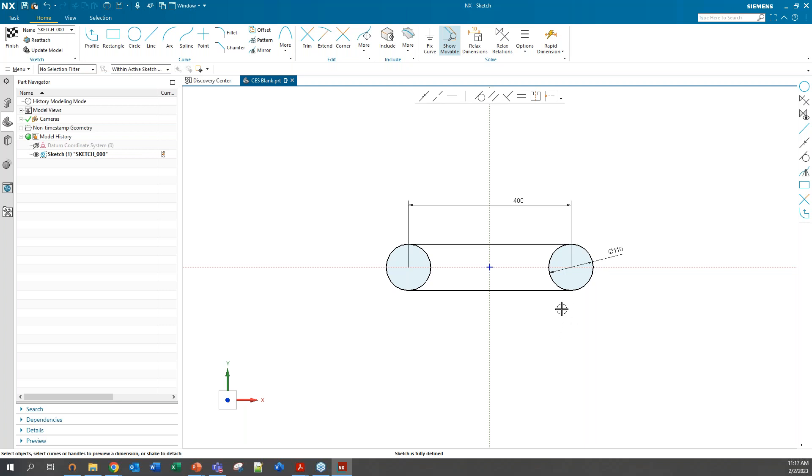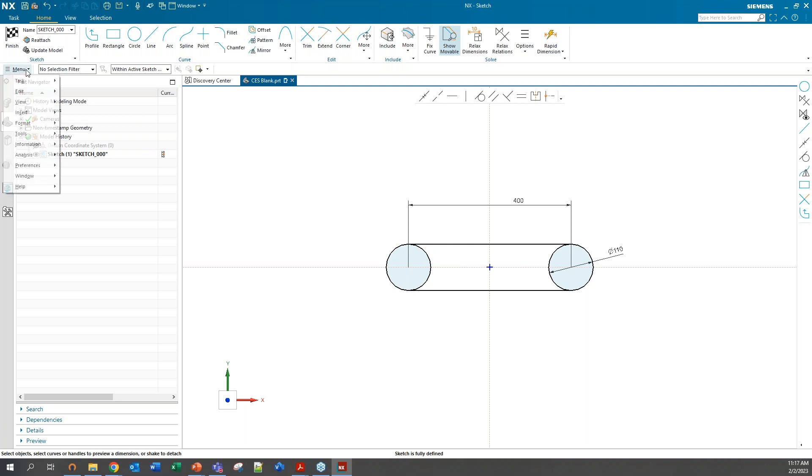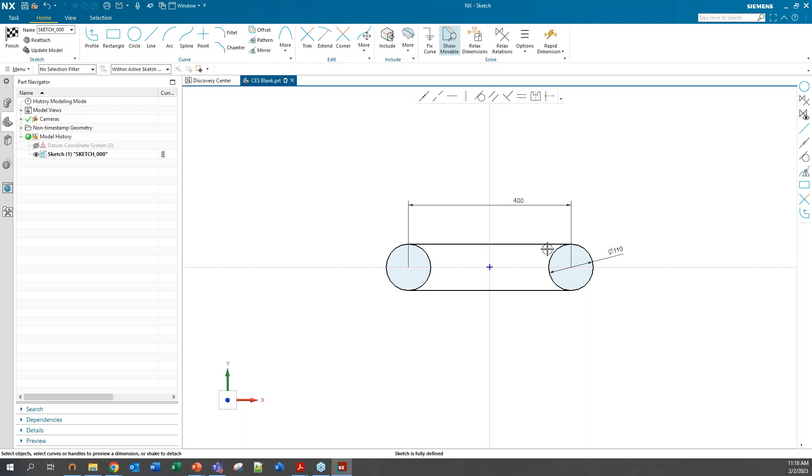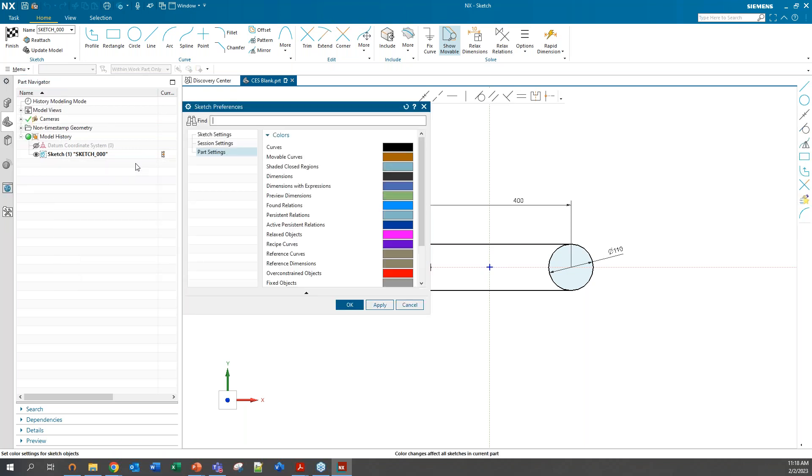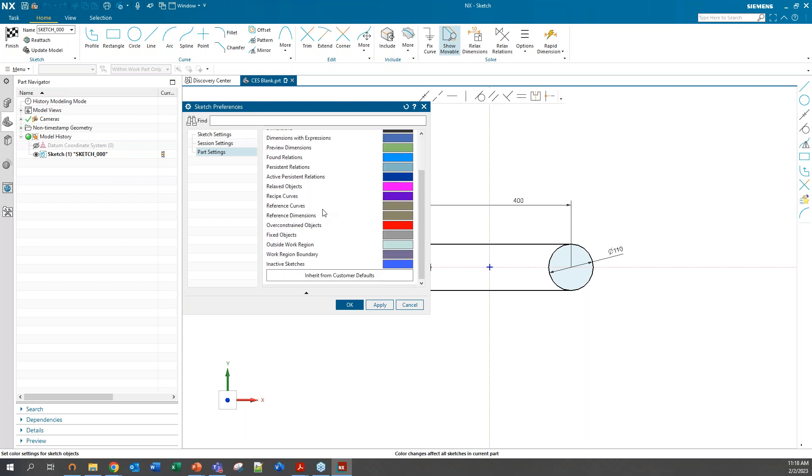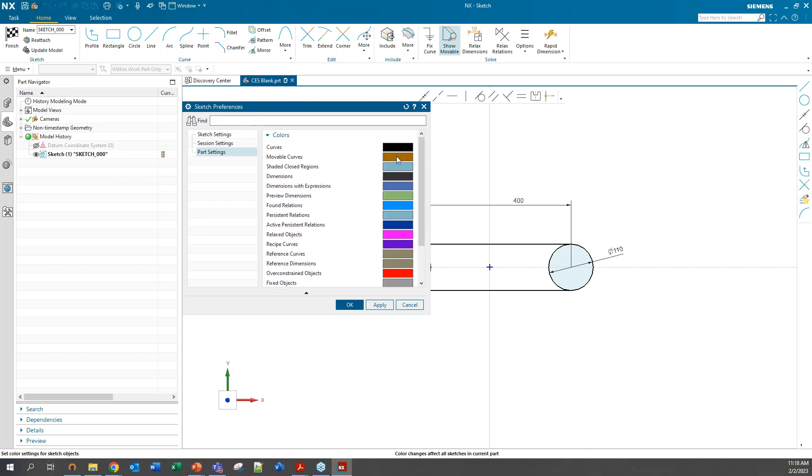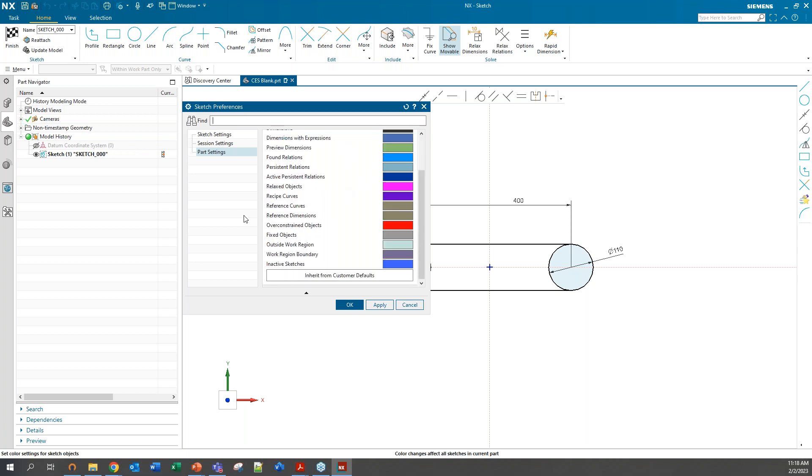Now once you see the sketch turns black, that's how you know the sketch is fully defined. That being said, we saw earlier that a movable curve was brown. Now a fully defined sketch turns black. If you have any color coding preferences, you can edit those yourself by going over here to menu preferences and sketch. There's all kinds of sketch settings in here. Something that's often utilized is customizing how everything is color coded here. You can play around with that as well.